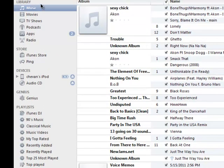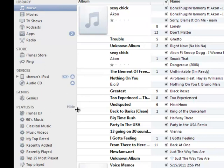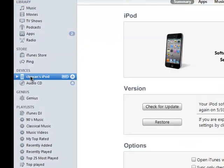You're going to see your library, store, devices, genius, and playlists. I want you to go to devices. You will see your iPod Touch, iPhone, or iPad listed right there. Click on it.